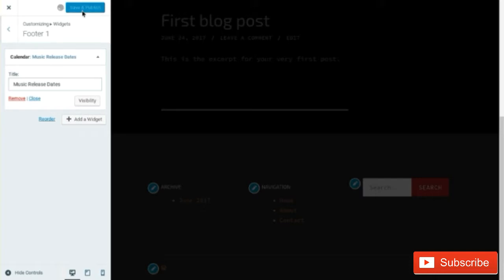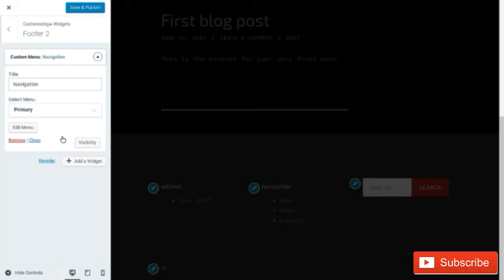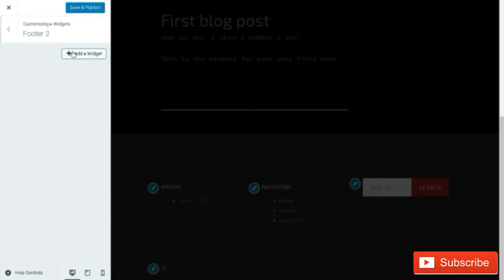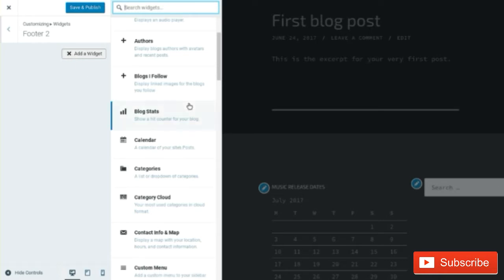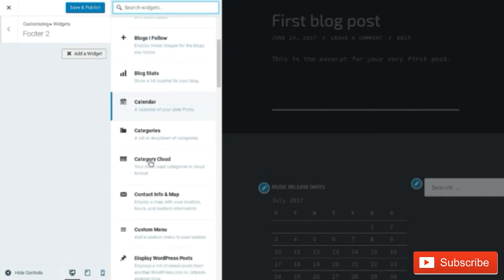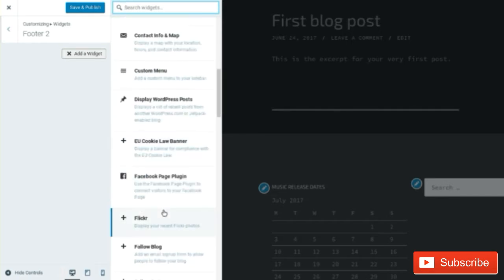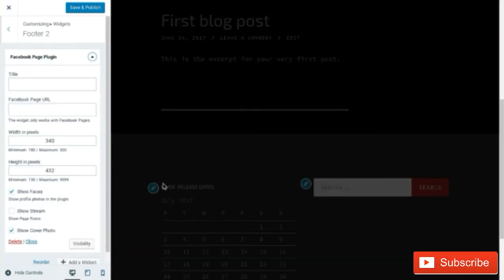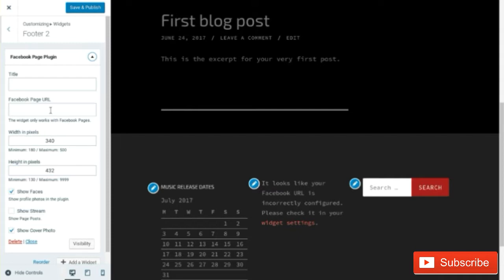Footer two is just like footer one. We're going to remove the navigation option, though navigation is actually a pretty good one to keep over archive — so if you want to keep navigation I would highly suggest doing it. Looking through the available widgets, we're also going to put a Facebook page plugin because that's important for building a following on Facebook. With this site we're setting it up to build our personal brand all the way around, so the Facebook page URL is very important. We can enter the URL and save and publish.